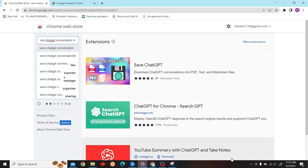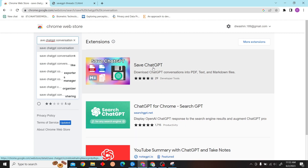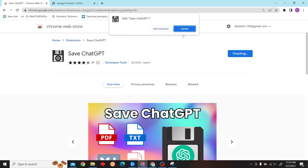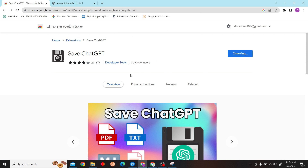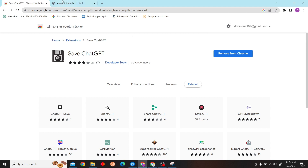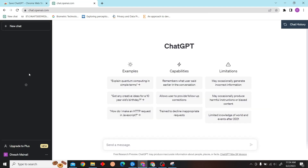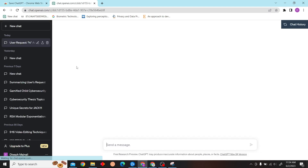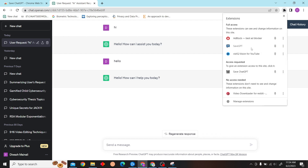Here, just click on this extension and then click on Add to Chrome. There you go, the extension has been installed. Now let's open our session in ChatGPT.